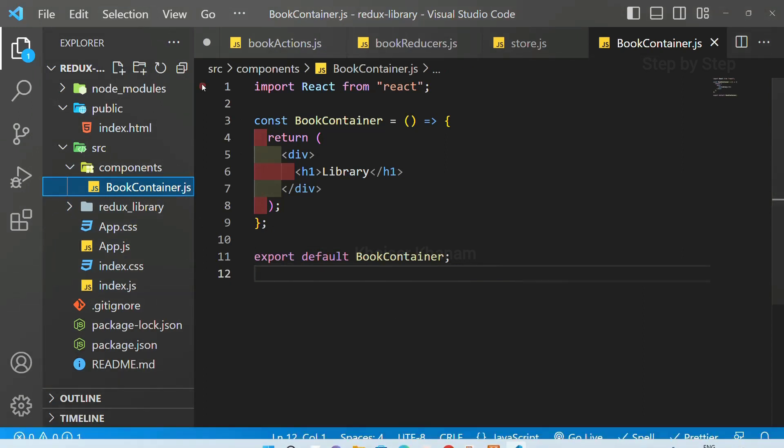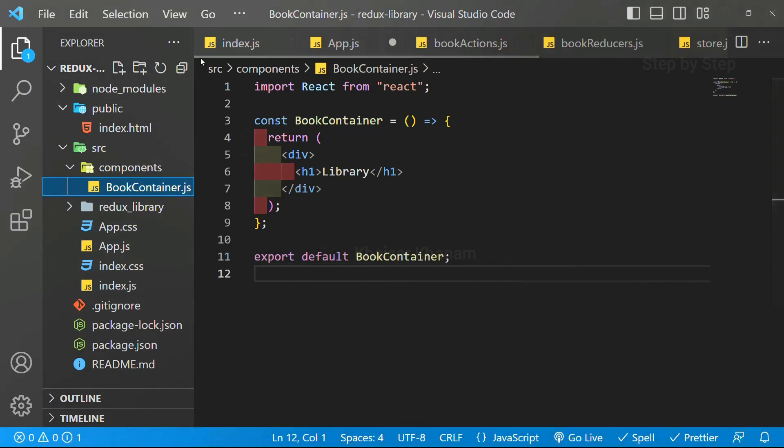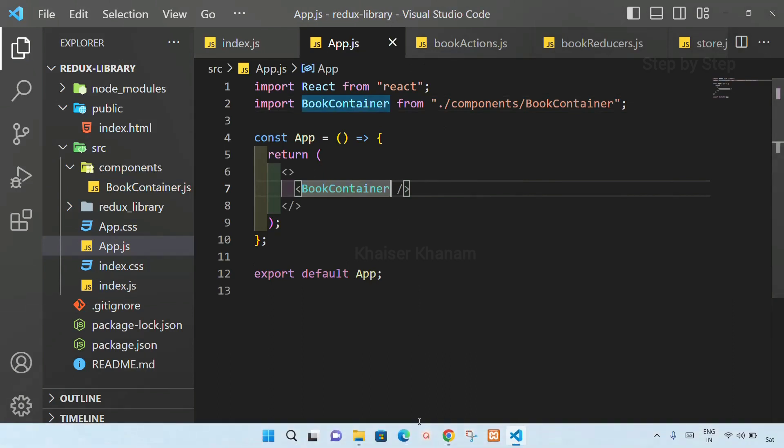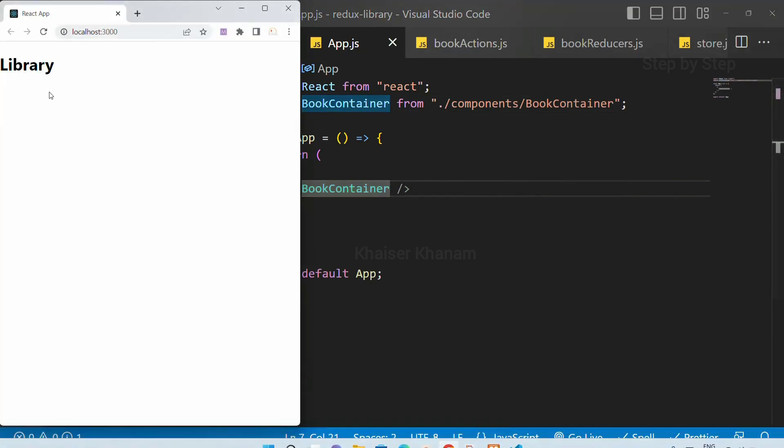Save. And also, this file app.js, I am going to save. Now, you can see, I will be getting the result.